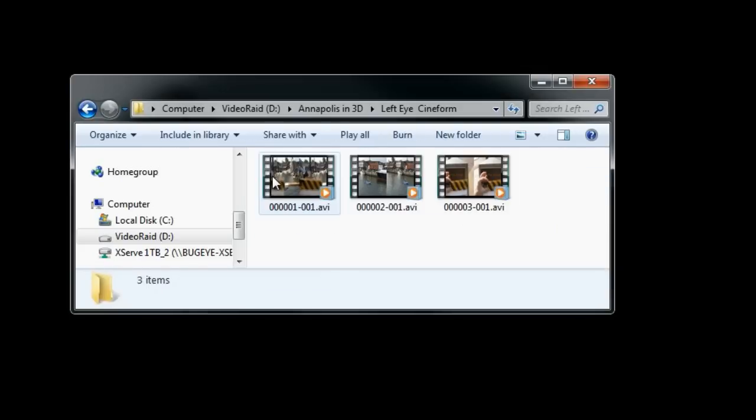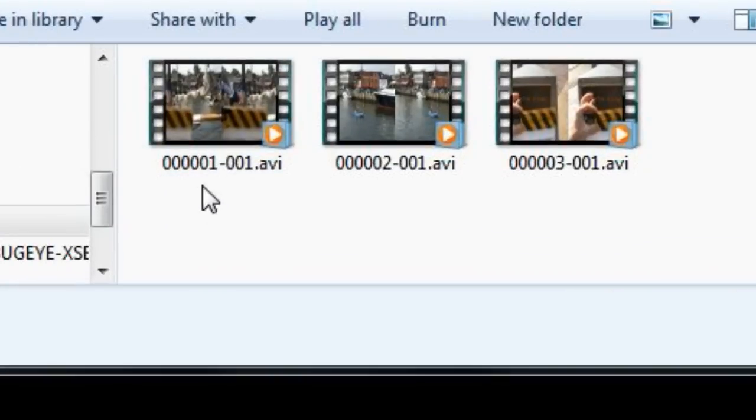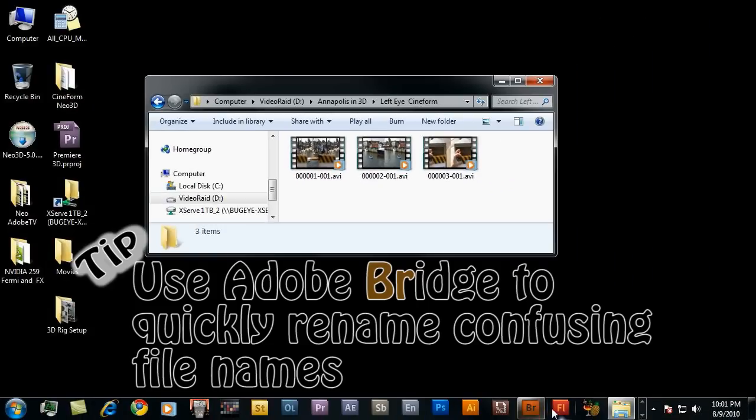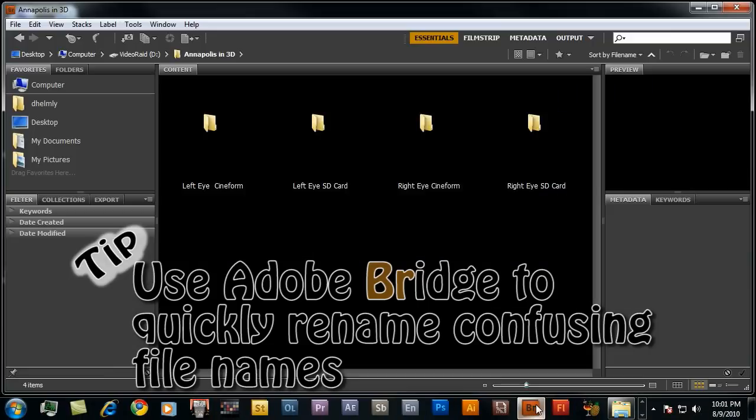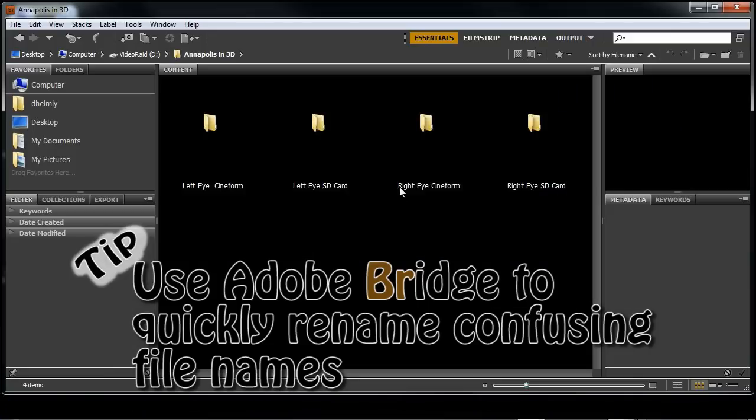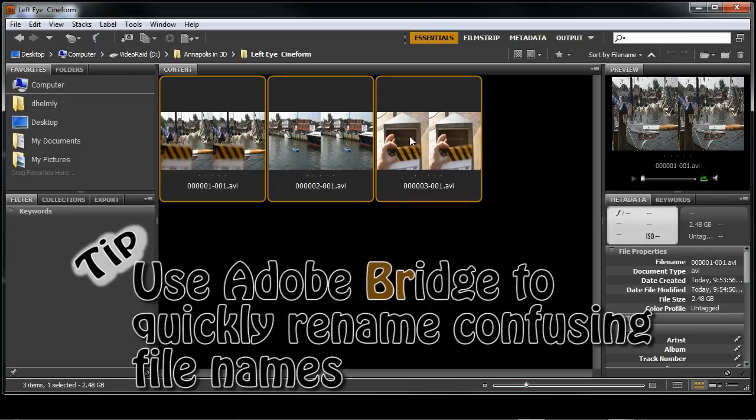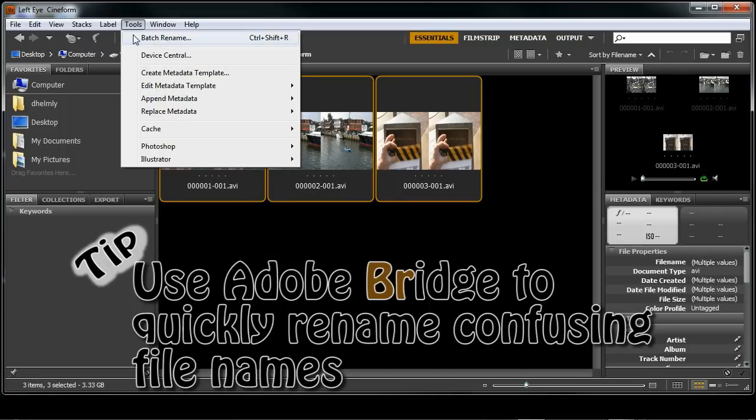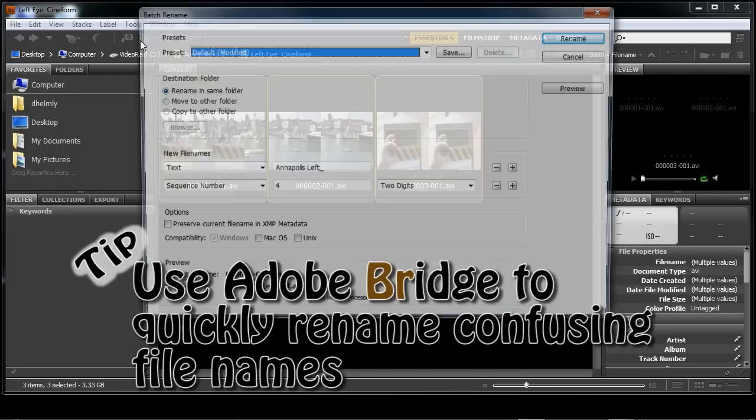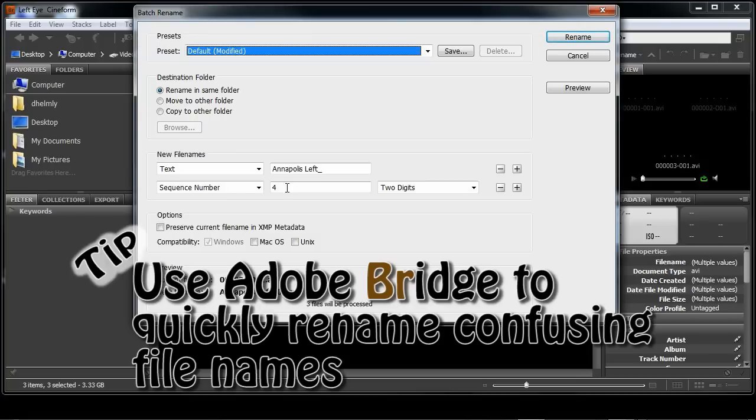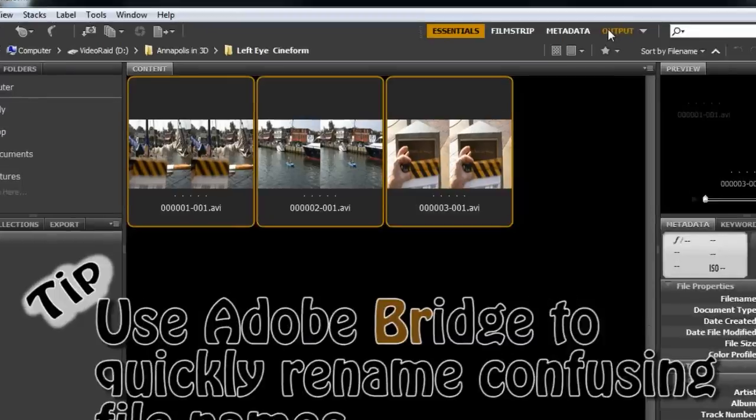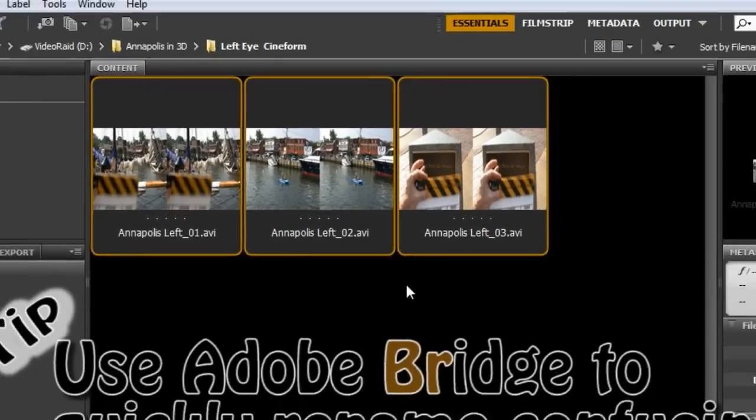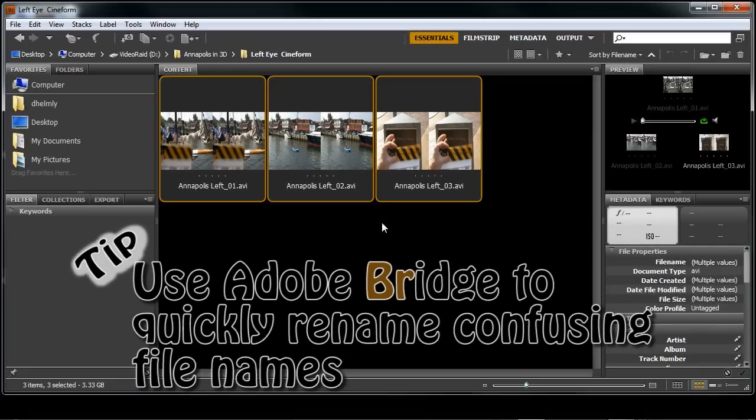You can see here where each of these files has the same name as they do in the right eye folder. So to help with this, I just use Adobe Bridge to rename those files. I'll bring up Adobe Bridge and go into my left eye Cineform. I'll shift select each of these, go to Tools, Batch, Rename, and rename each one of these Annapolis Left or Annapolis Right. And you'll notice they now take on those new names. This keeps me on track. I know exactly which assets were left and which ones were right.